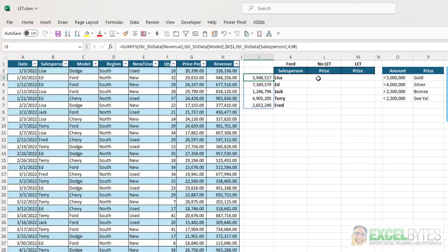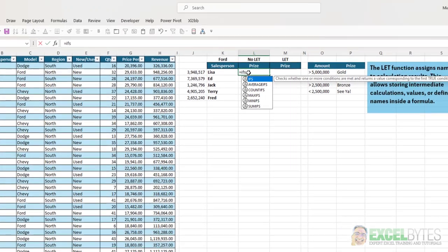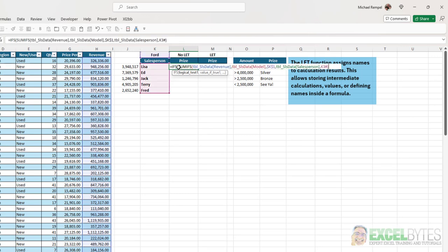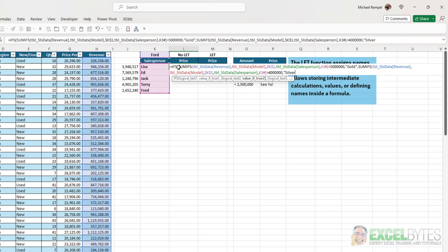So, in creating the formula without the LET function, I'm going to use the IFS function. And I'm going to say that formula, if it's greater than 5 million, then I want gold. If this formula is greater than 4 million, then I want silver.